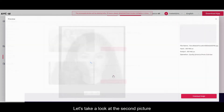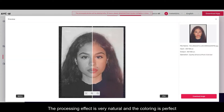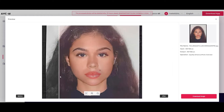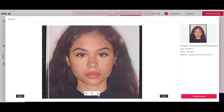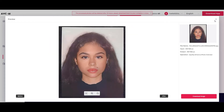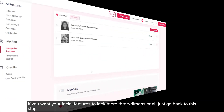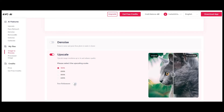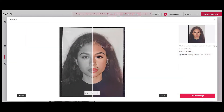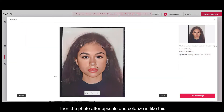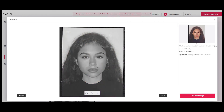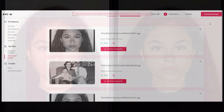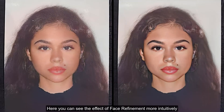Let's take a look at the second picture. If you want your facial features to look more three-dimensional, just go back to this step and turn on face refinement. Then the photo after upscale and colorize is like this. Here you can see the effect of face refinement more intuitively.